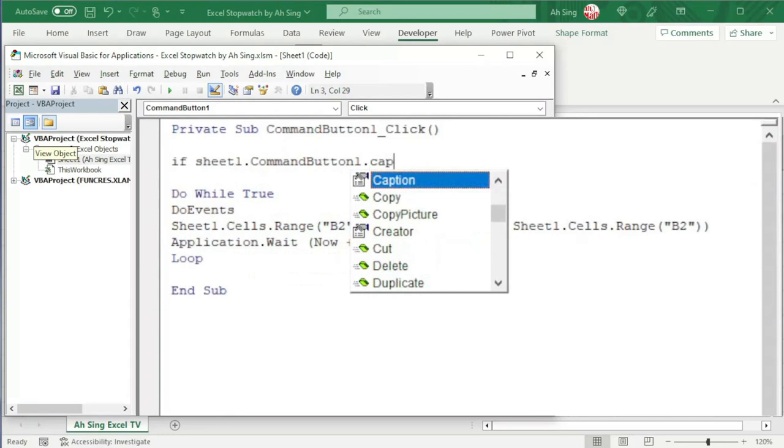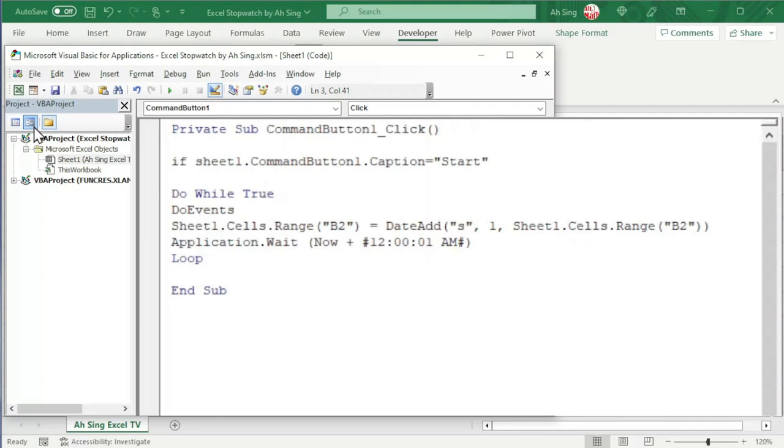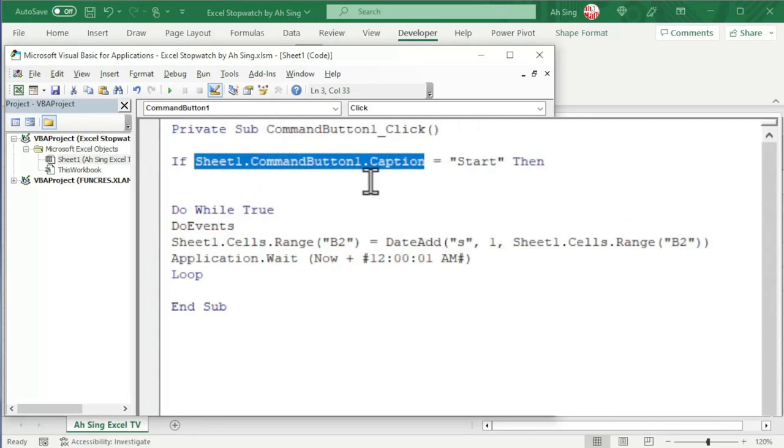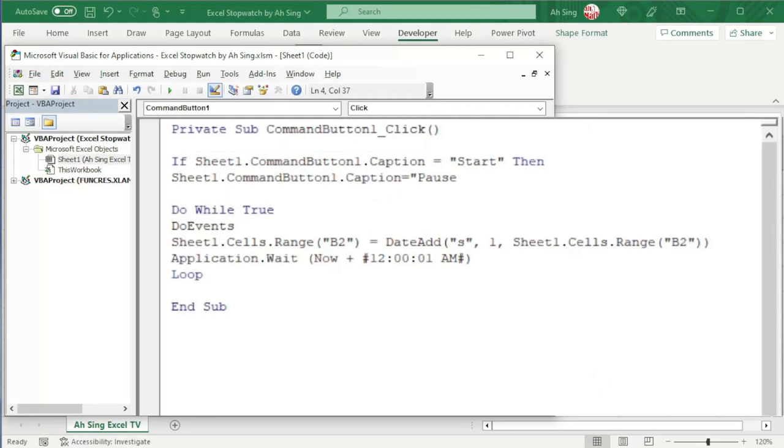Also, type within quotation marks. We can use the caption as indicator. If that is the case, we should now change to pause or even stop. Since pause and stop should act exactly the same. Copy and paste it here. Now, we set equal to Pause or Stop. Also, within the quotation marks. Press enter.